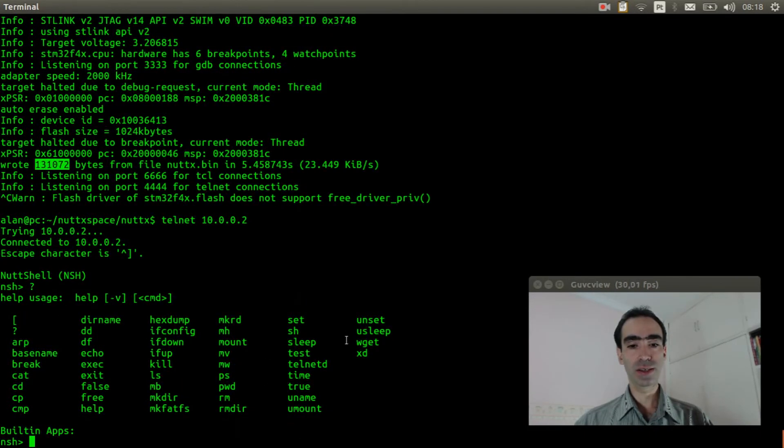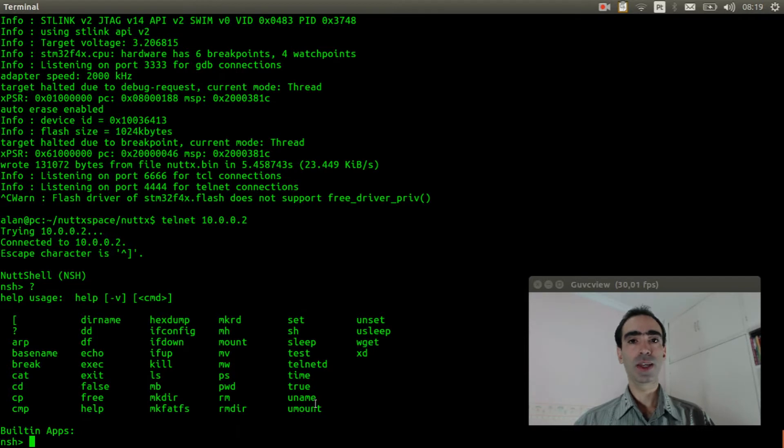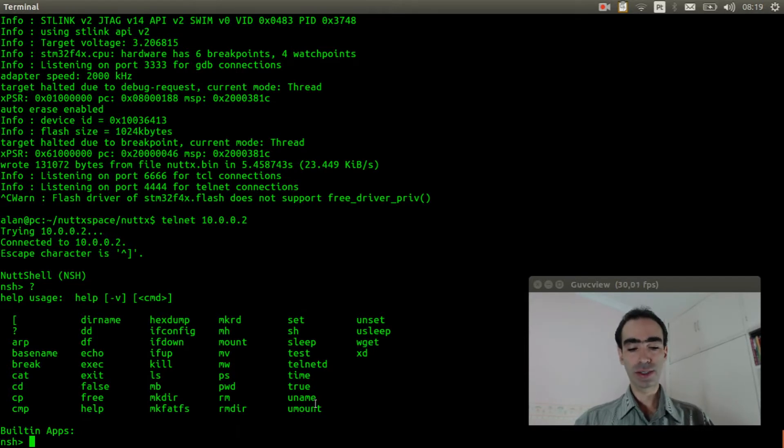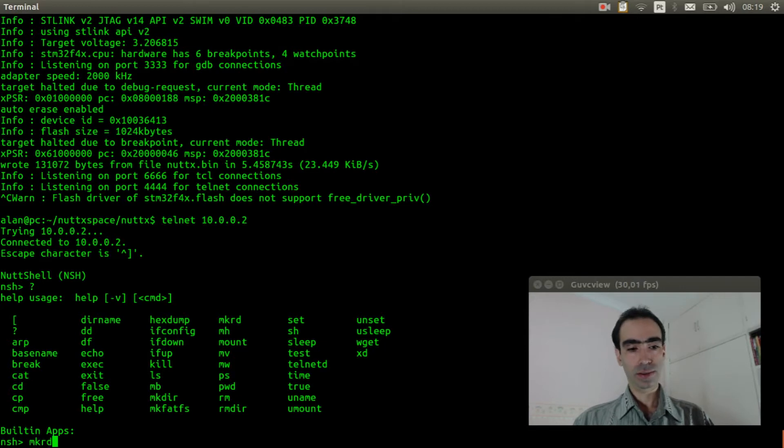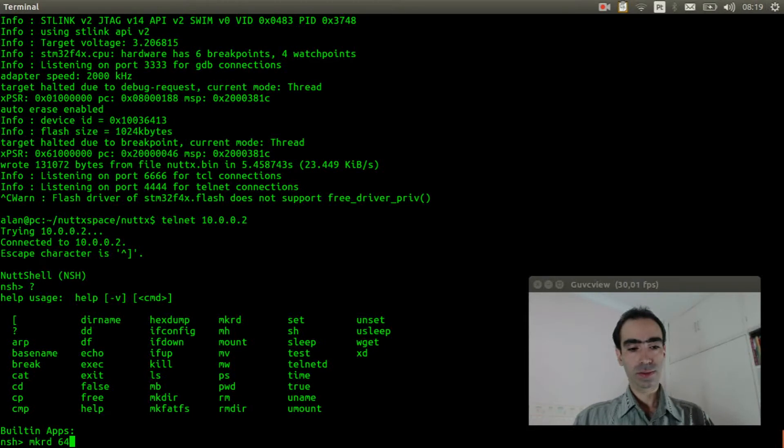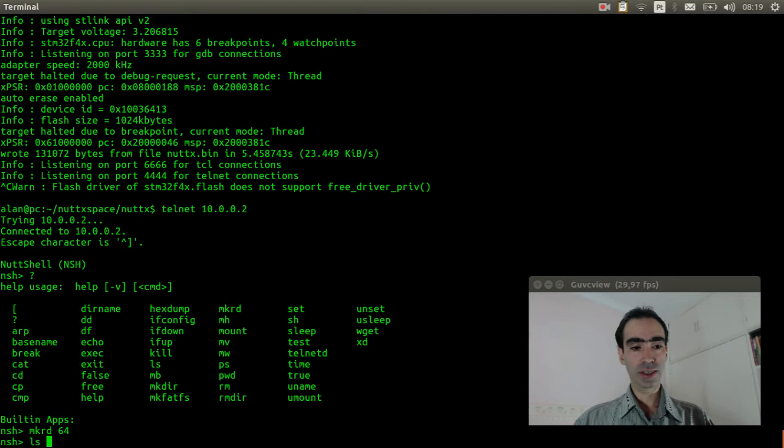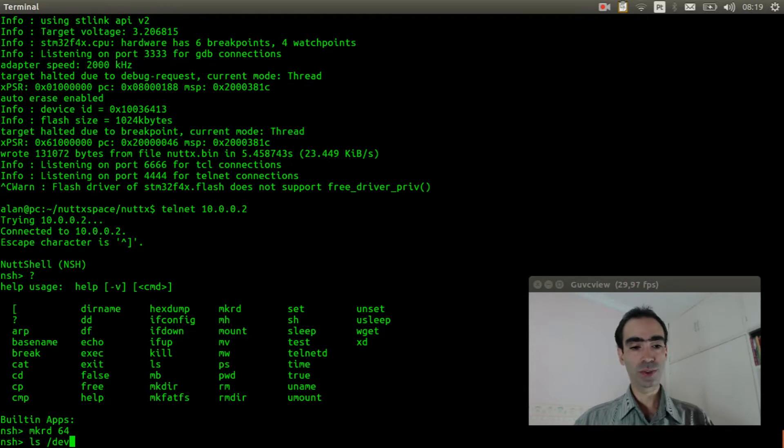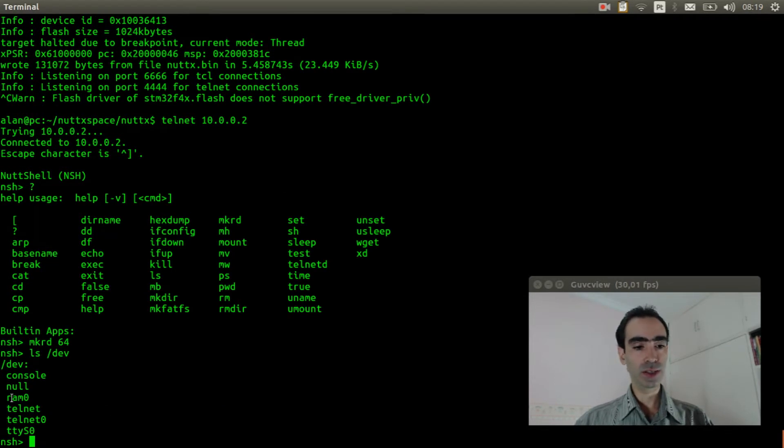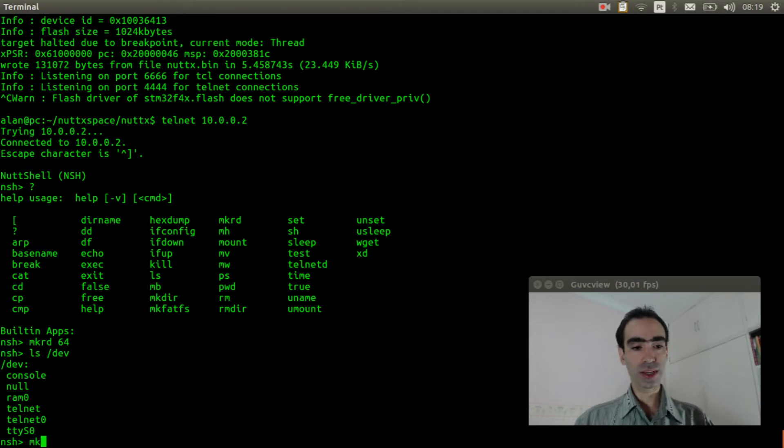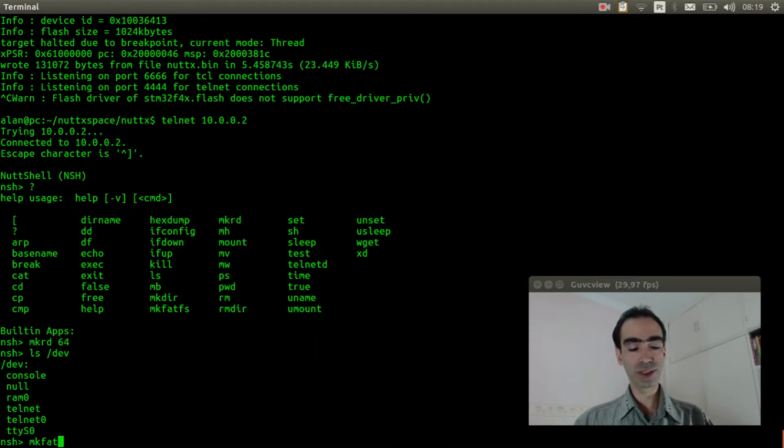Now we can verify if the wget command is here. Okay, it is here. Now we can create the ramdisk and mount it. Let's see if the ramdisk device file was created. Okay, it is here.